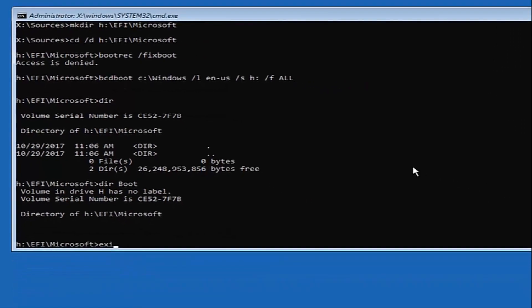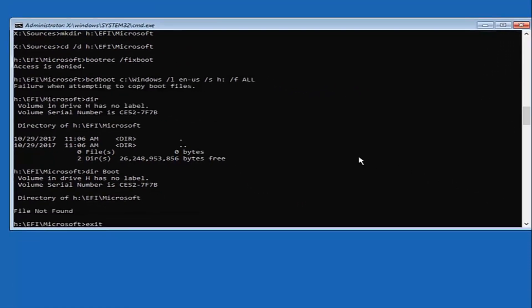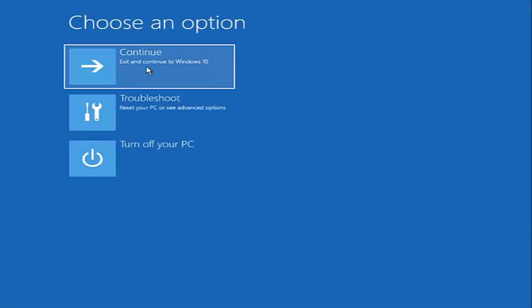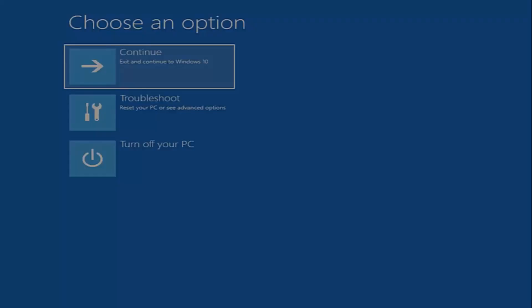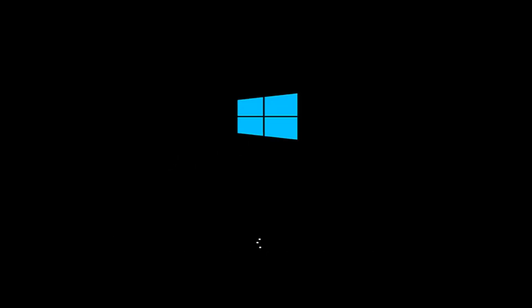Now type 'exit' and hit Enter, then exit and continue to Windows 10 by selecting the first option. That should pretty much be it. I hope this brief tutorial was able to help you guys out, and as always, thank you for watching. I look forward to catching you all in the next tutorial. Goodbye.